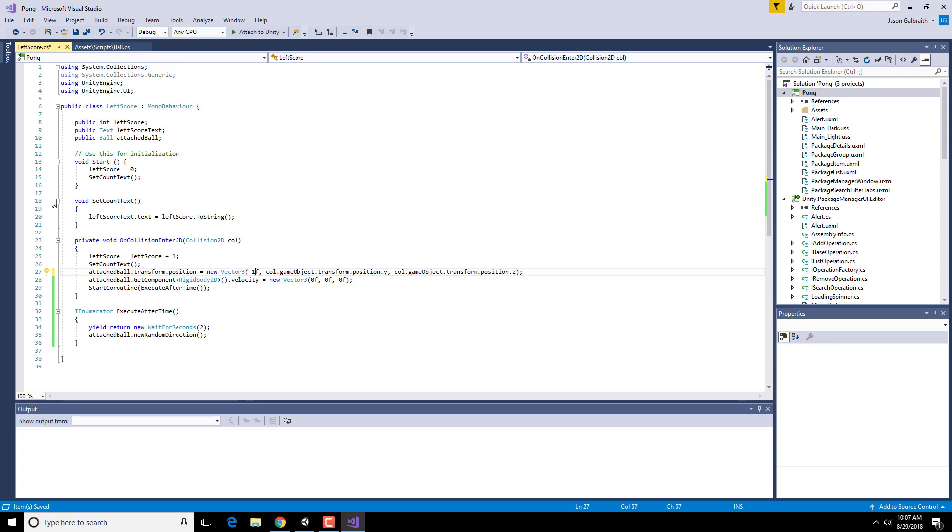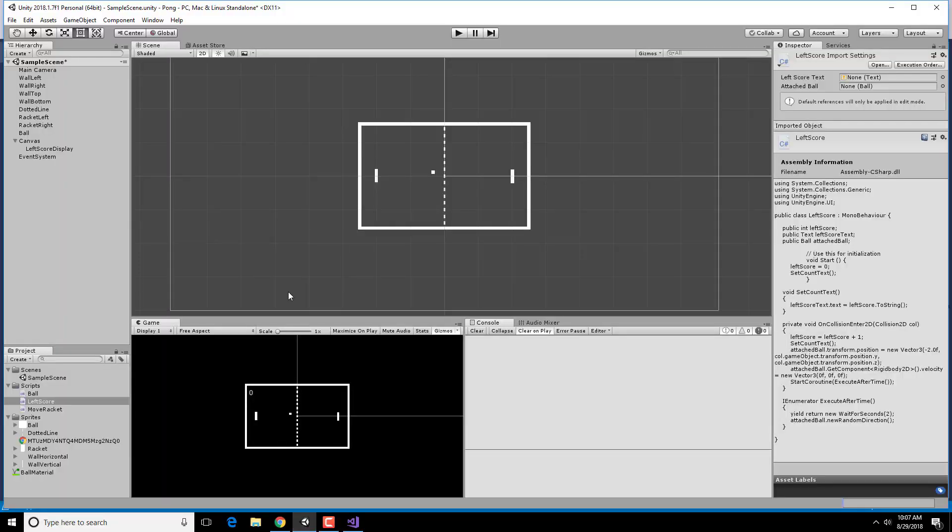The other thing I need to do is I need to do all of this on the right side. So the right side score is going to be very similar except for the right side wall. So you're going to need another UI element for the right side as well as a script that deals with the right side collision event. Otherwise, things will be very similar between the two. So hopefully you can use the same sort of technique in order to create the right side score.